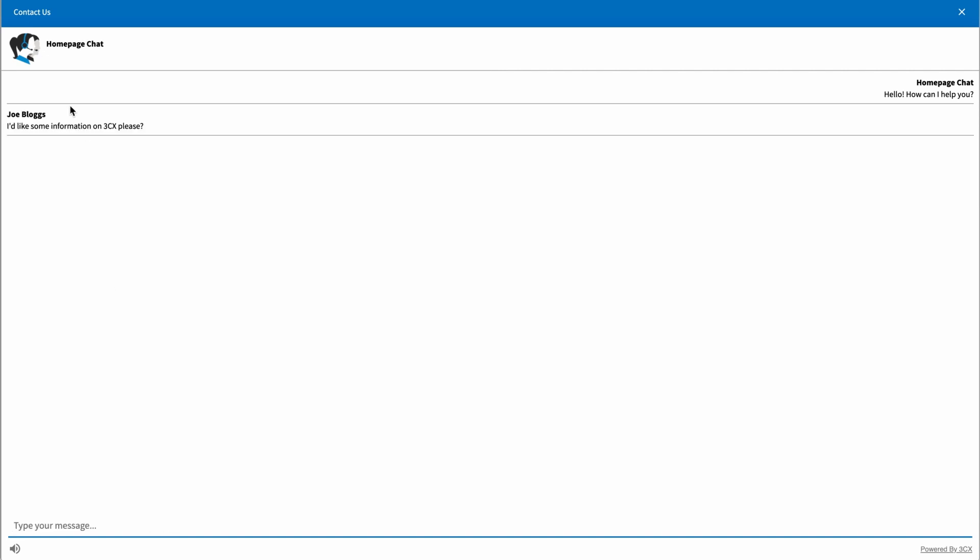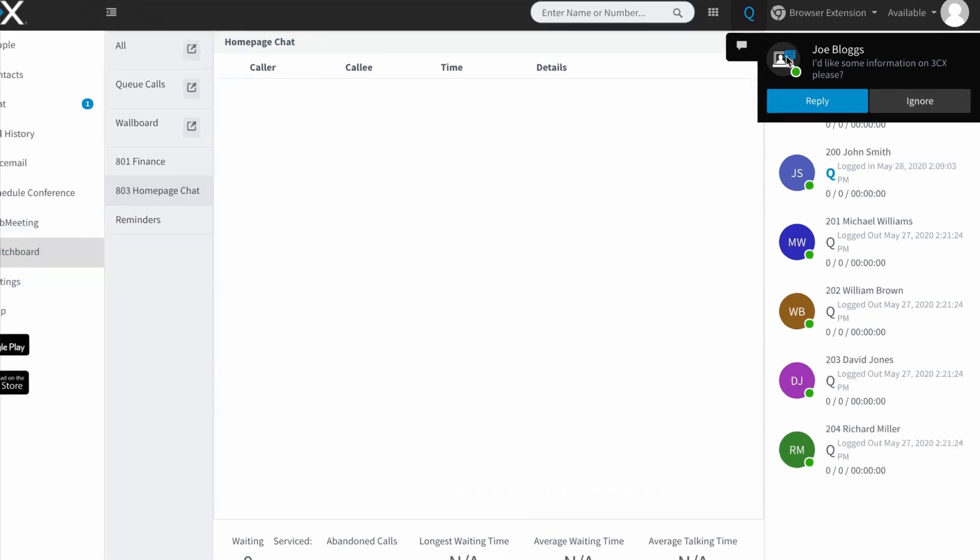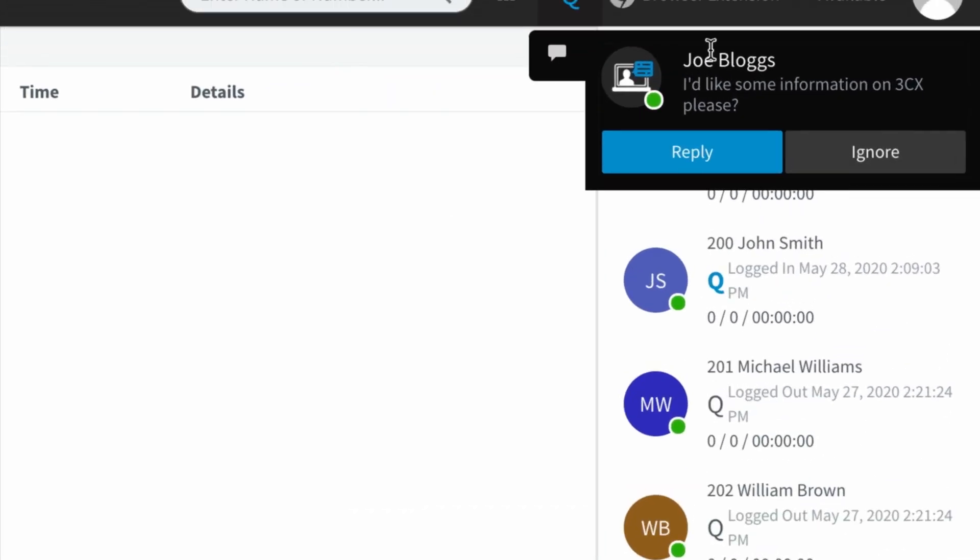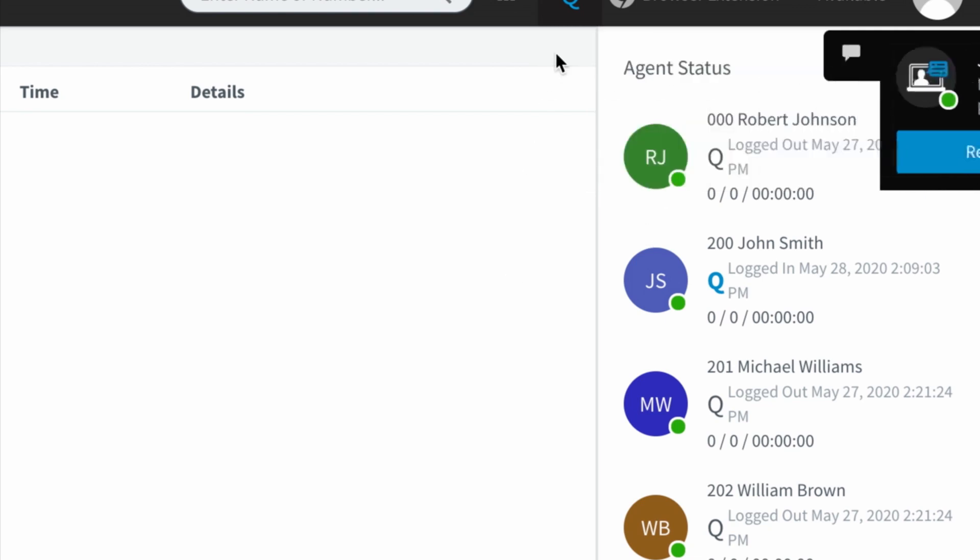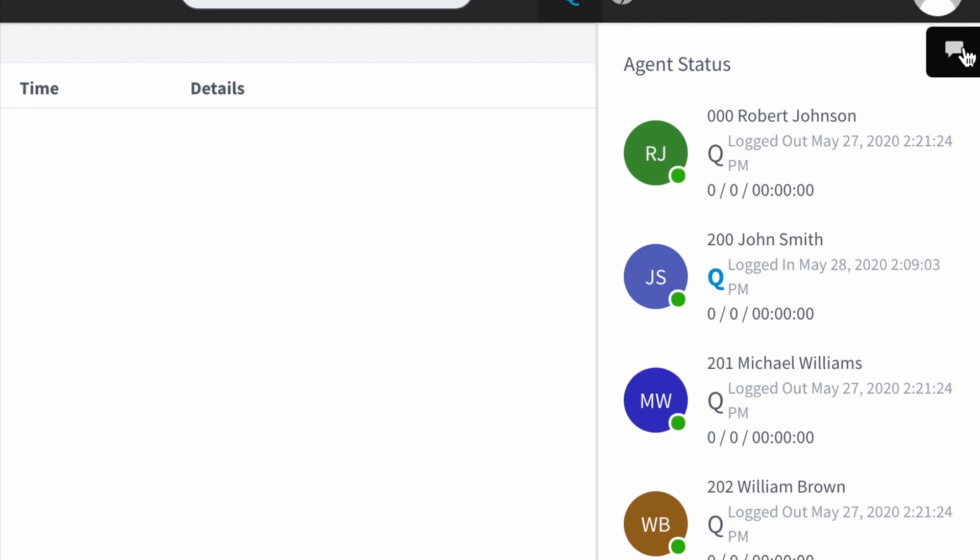The reason it says Joe Blogs is because I have previously set my username in 3CX chat as Joe Blogs. So the system will remember you as a user. So let's pop back into chat and you can see here on the 3CX web client that even though I'm not in the chat window, I've got a pop up window here that says Joe Blogs, I'd like some information on 3CX, please. Now I can either ignore it or I can reply to it. I can minimize it and leave it there.